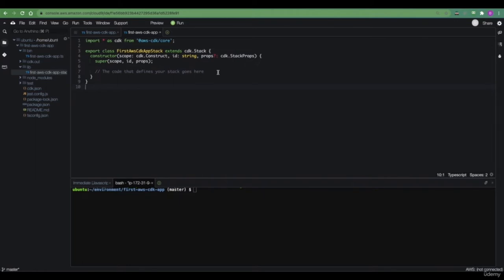CloudFormation is a service by AWS that allows us to define a YAML or JSON file that defines our infrastructure. By passing that YAML or JSON file to the CloudFormation service, we are essentially telling AWS to create all the necessary infrastructure defined within that file. CDK takes advantage of CloudFormation internally, so we don't really need to know anything about CloudFormation at this point to work with CDK.